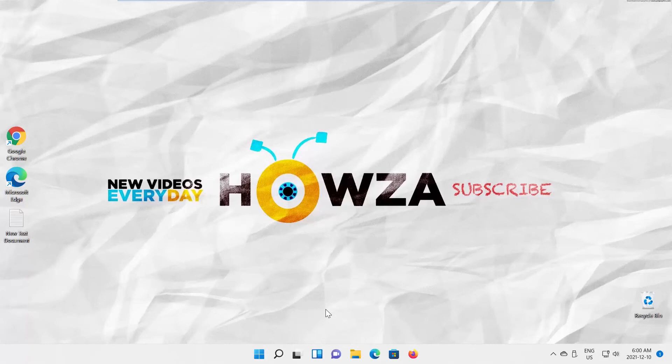Hey! Welcome to Howza Channel. In today's lesson you will learn how to enable or disable bootlog in Windows 11.